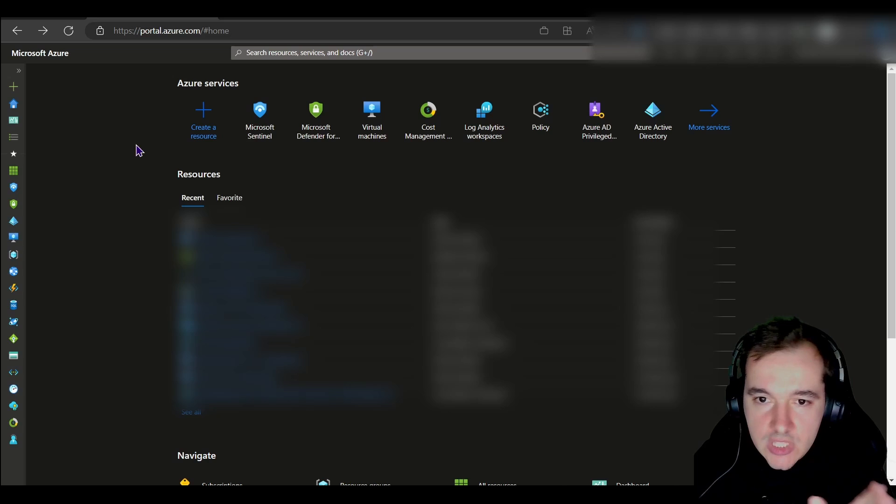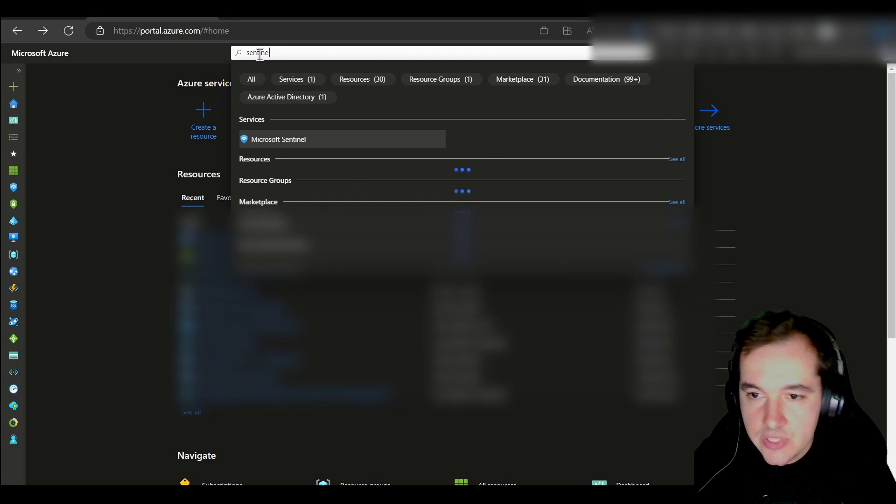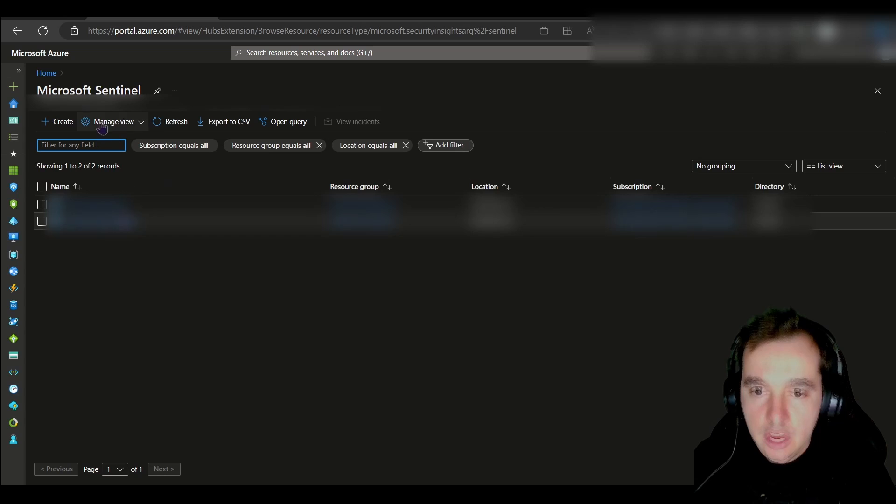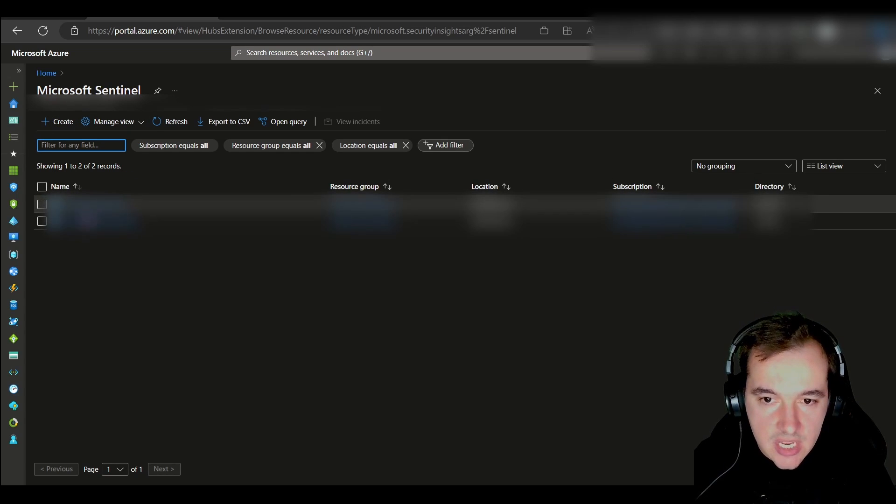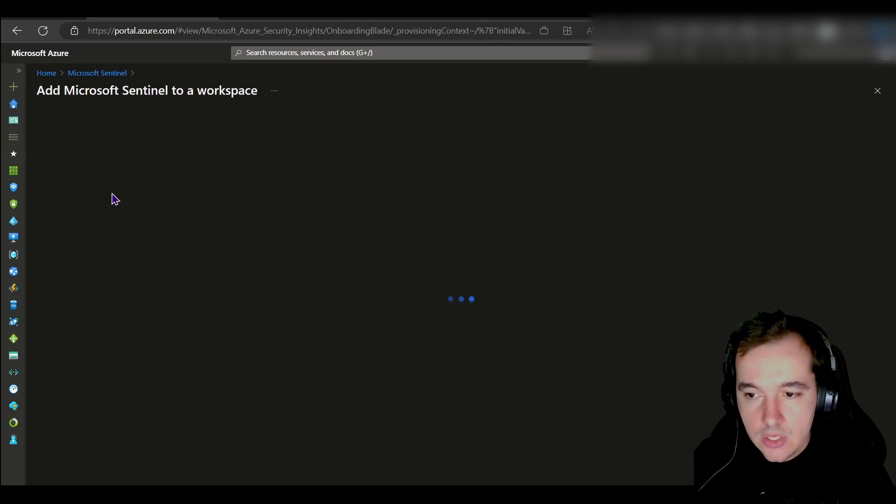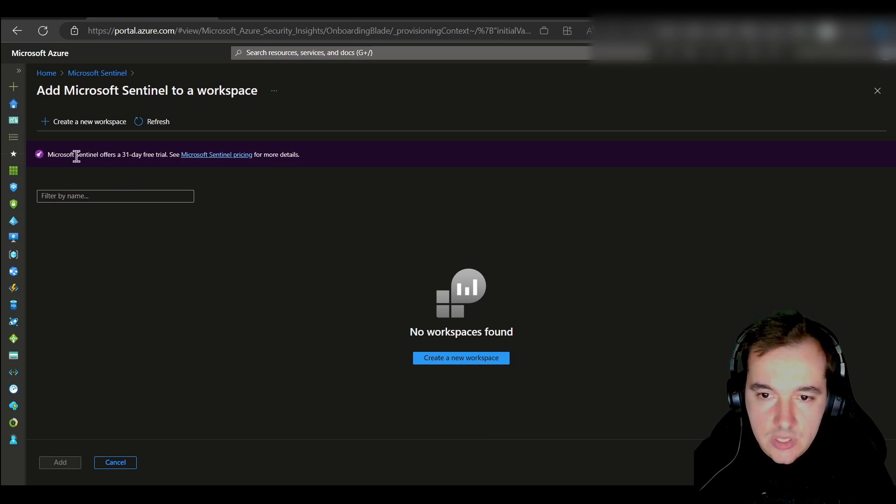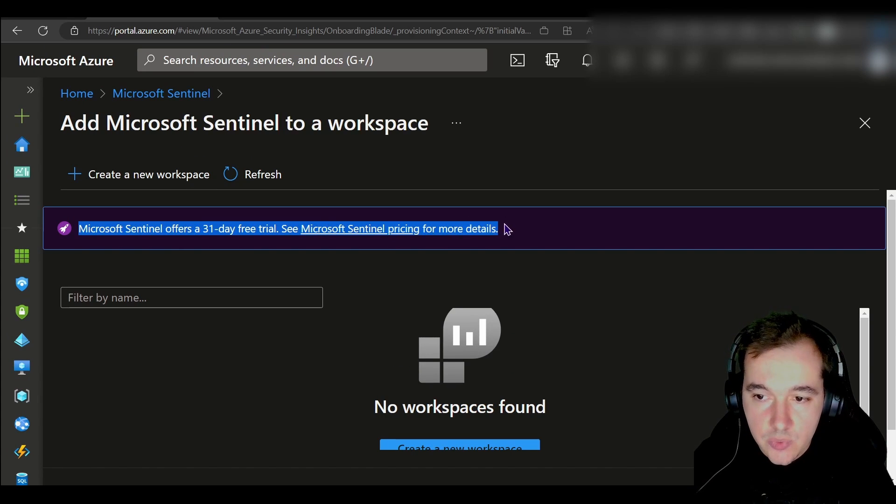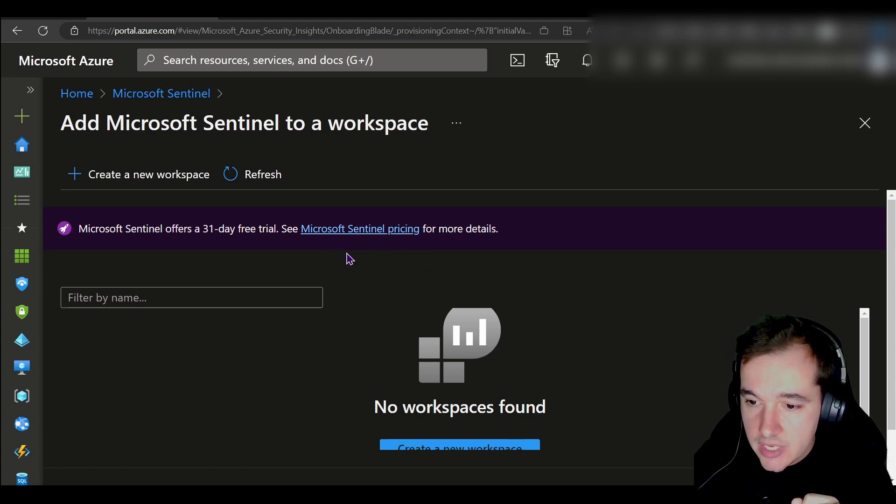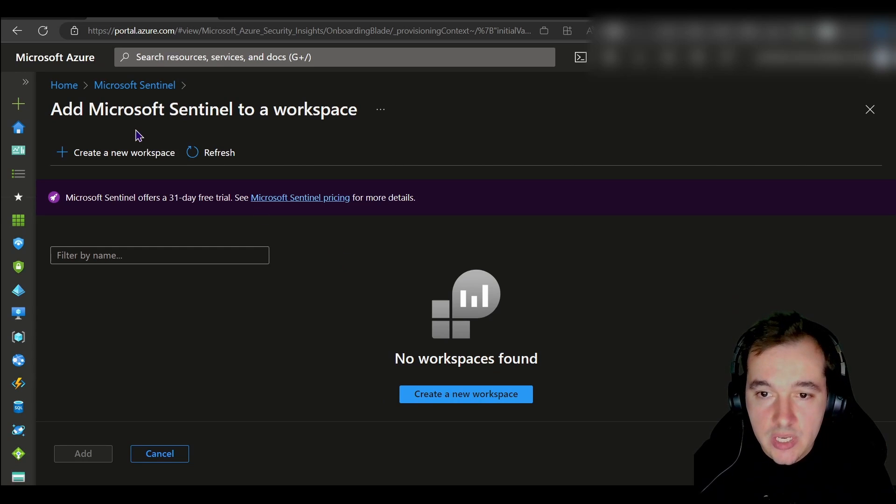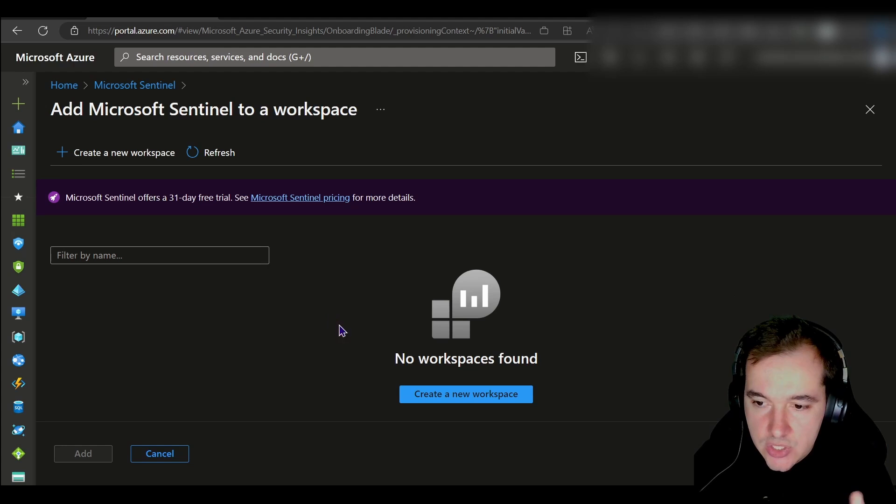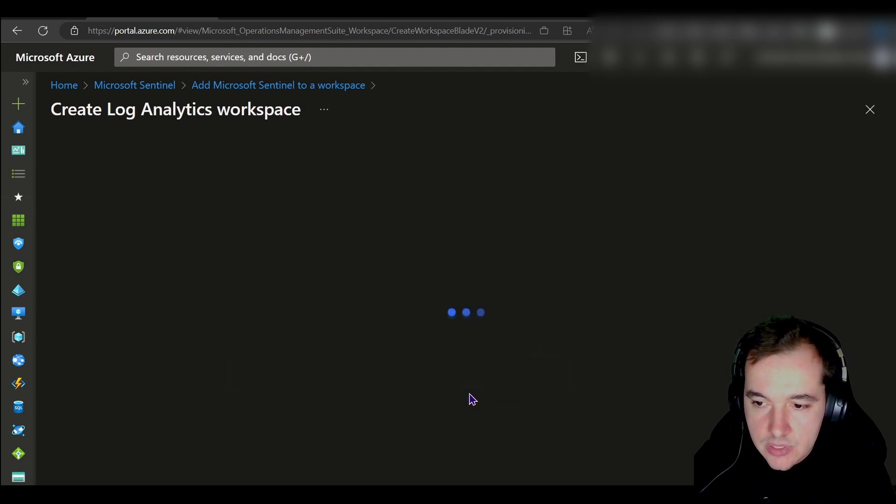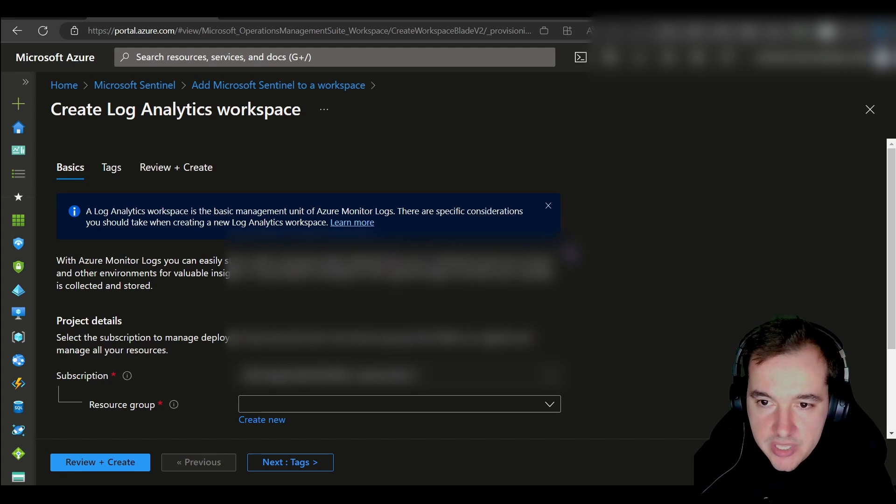Once you've done all that, which I'm not covering here, let's head over to Azure and look for that service called Sentinel. When you find Sentinel, you're not going to have any instances here in this list, so what you're going to have to do is create a new instance. Right here you see that there is a message that Microsoft offers a 31-day trial, and you can learn more about the pricing through this link. I'm not going to cover pricing today, but the first thing we need to do when creating Sentinel is finding that Log Analytics workspace. We're given the option to create a new workspace, so let's go ahead and do that.